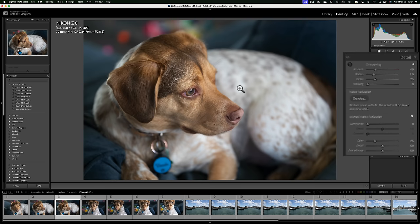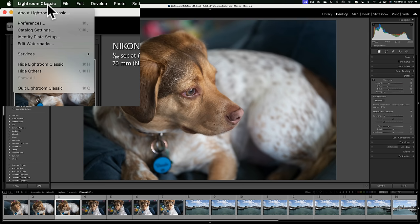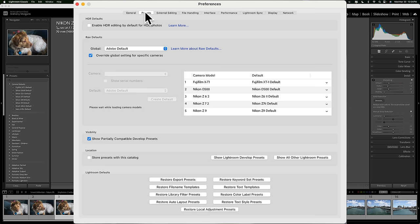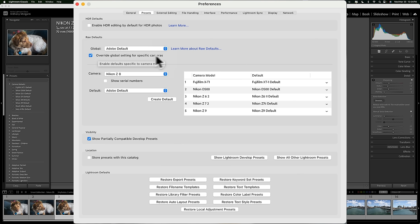What you need to do next is go to Lightroom Preferences. If you're on a Mac, Lightroom Preferences is under the Lightroom Classic menu. If you're on a PC, it's under the Edit menu. Go to Lightroom Preferences and go to this second tab from the left, Presets. Right here, this section, see Raw Defaults? This is where we're going to set it up. What you need to do, if it's not already checked, check this box to override the global setting for specific cameras. That way, Lightroom's going to look at the specific camera and then look here to see what default preset is going to be applied when you import or click Reset.